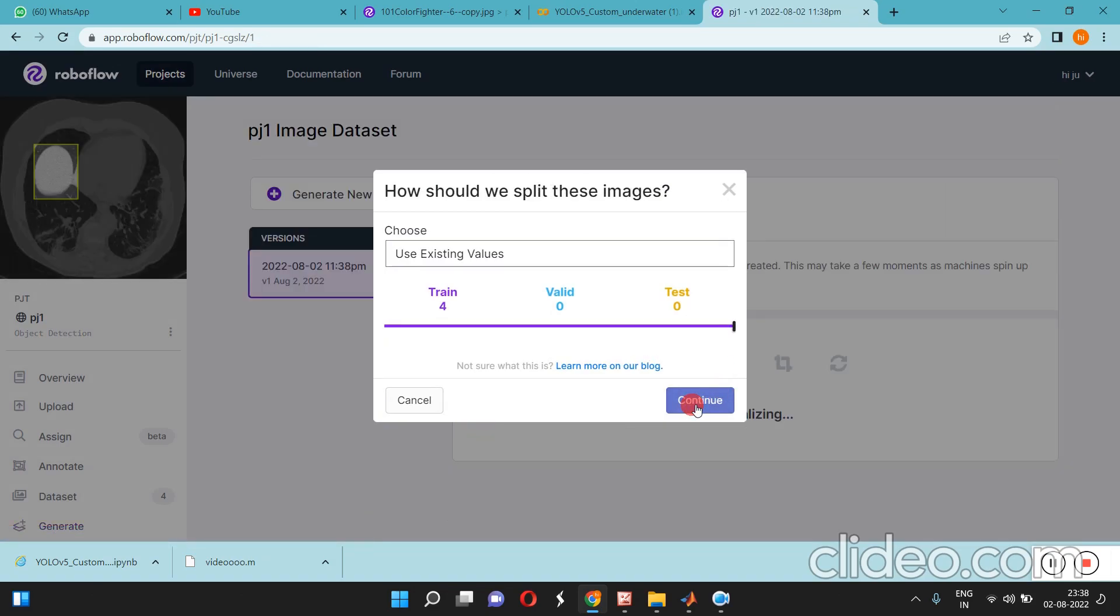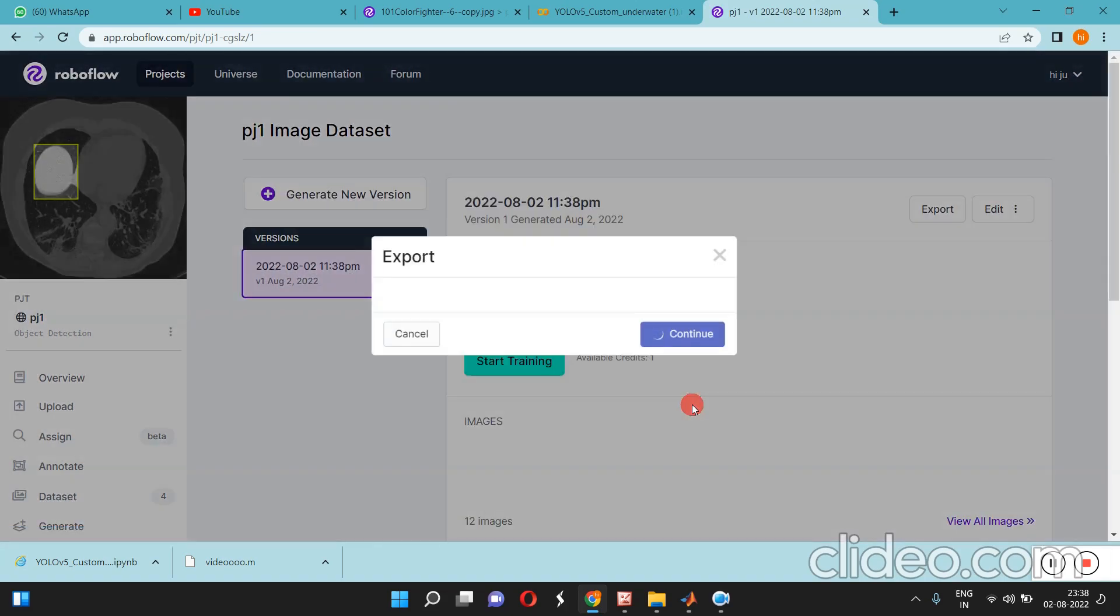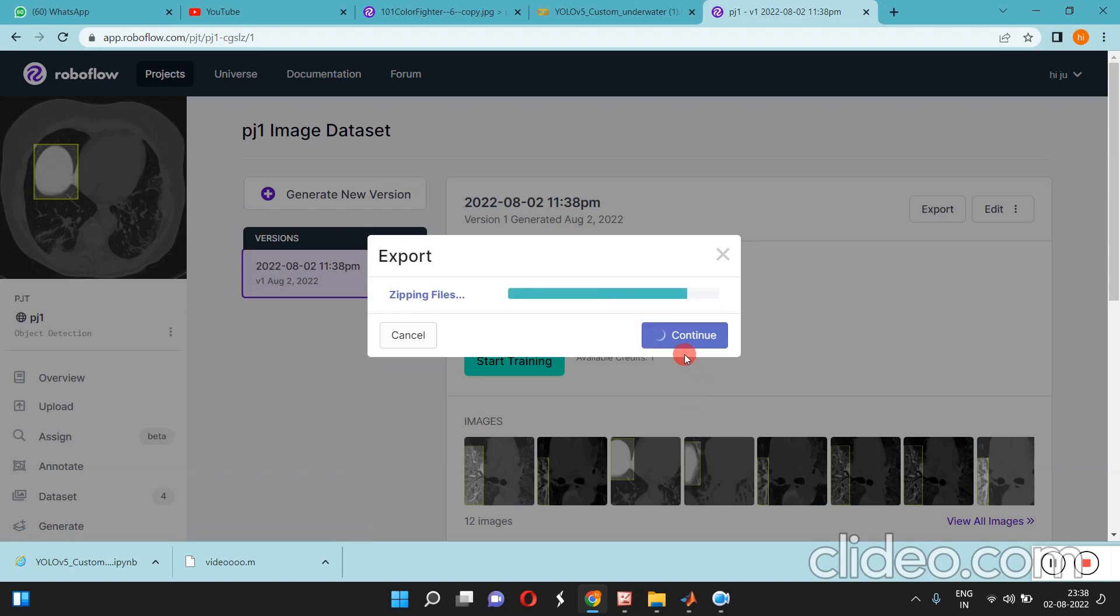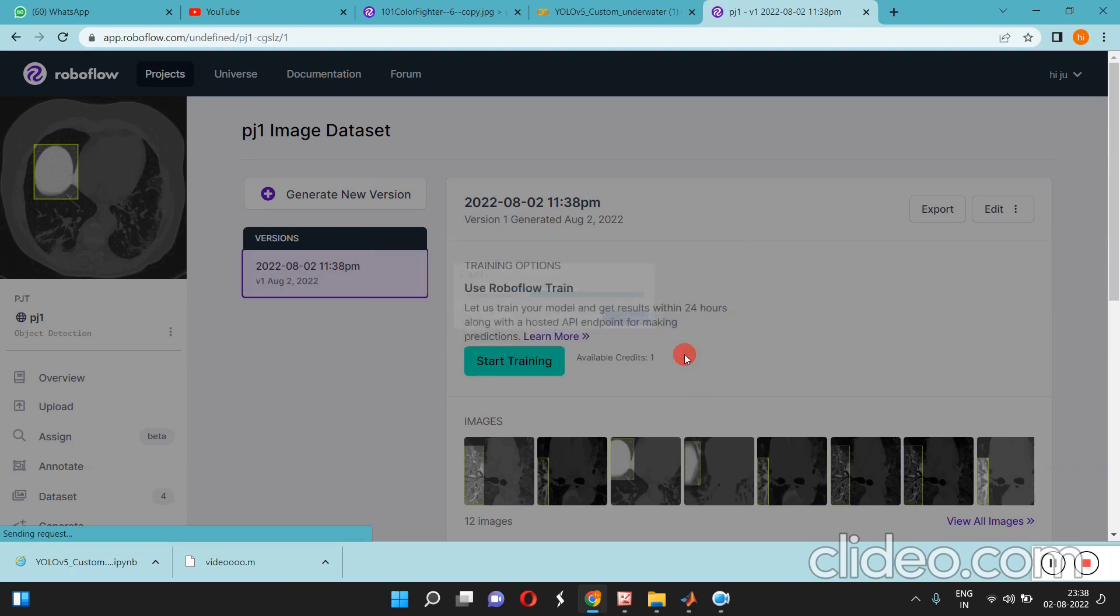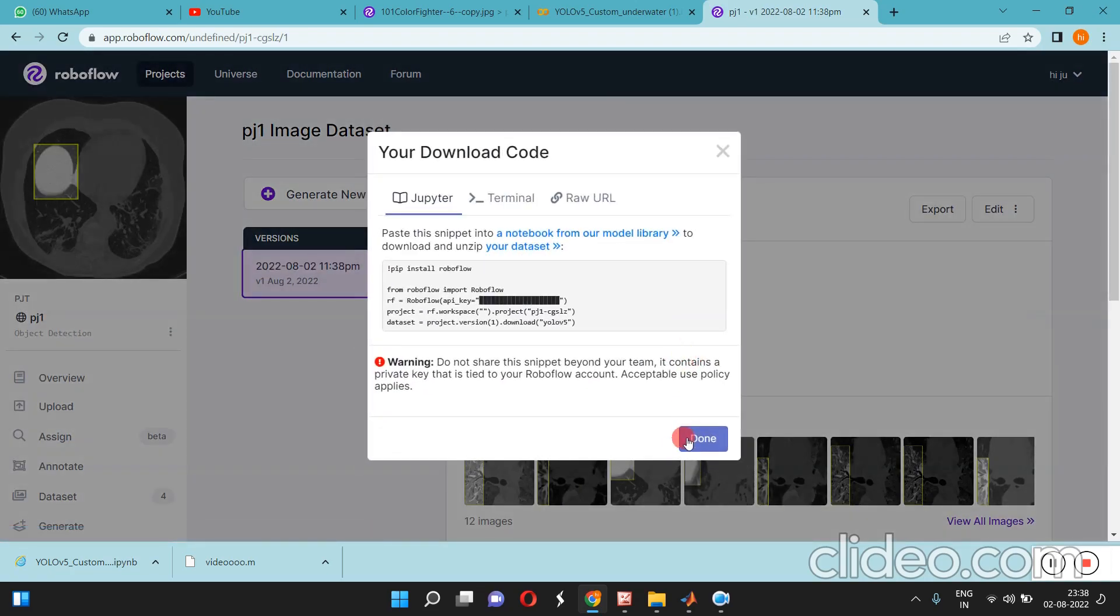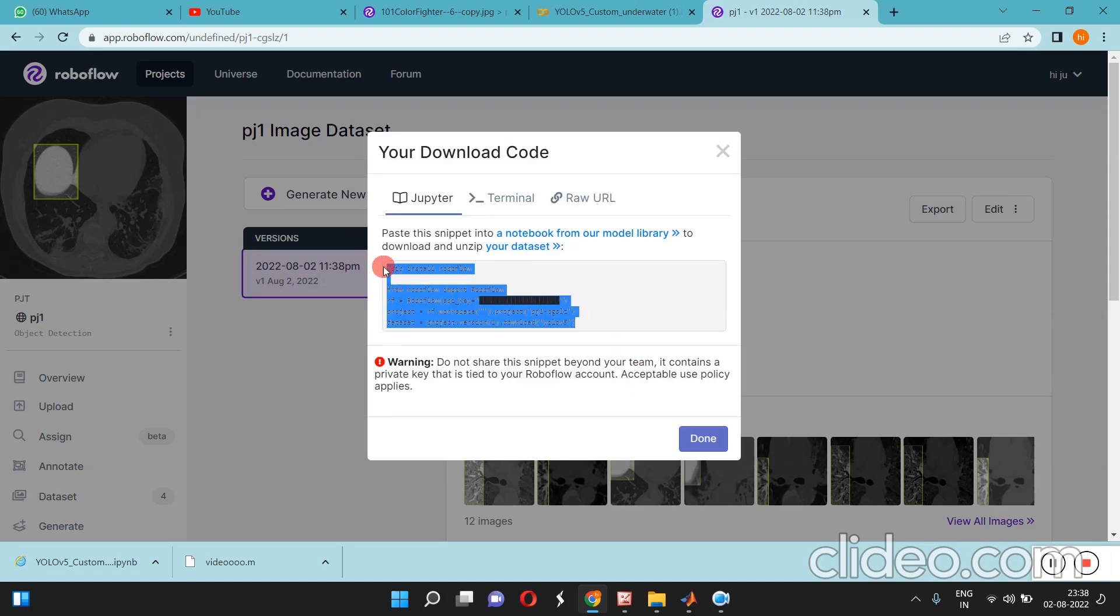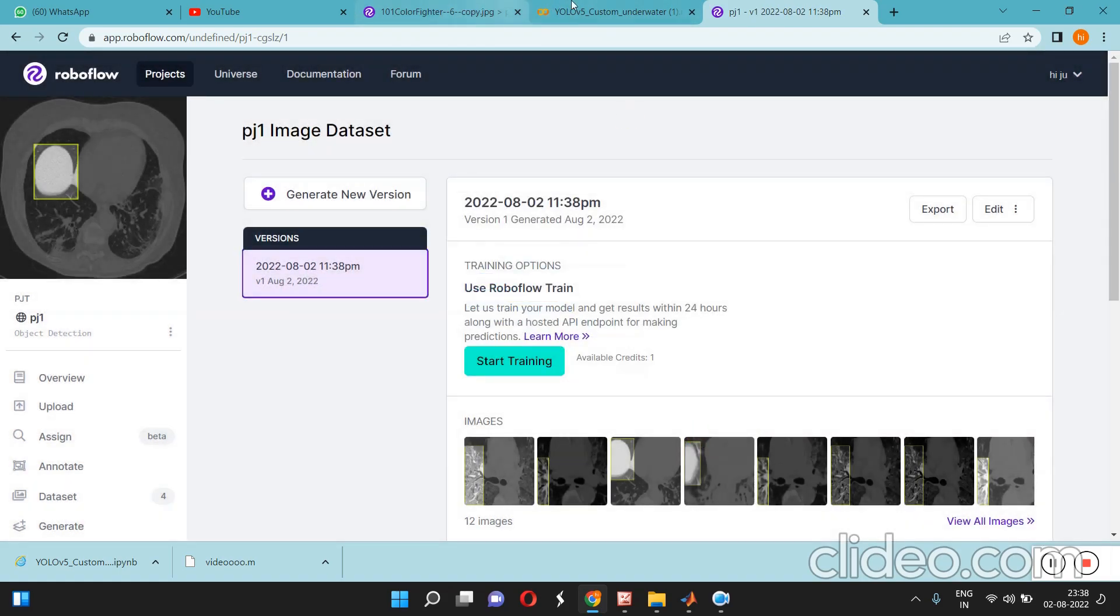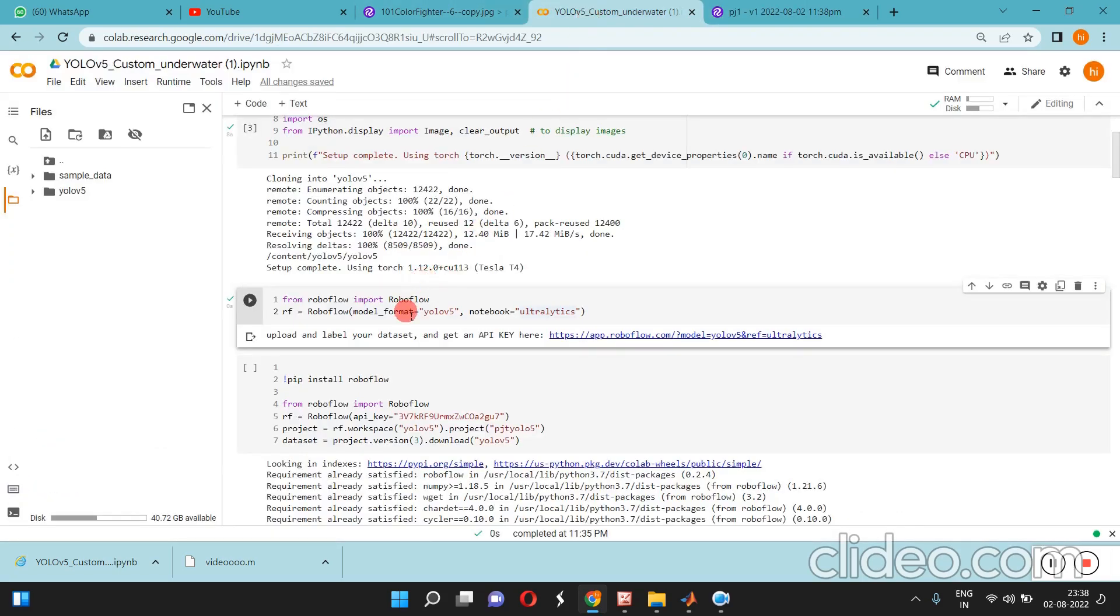Generate means it's automatically generating those files and automatically splitting them into training and test. The files are ready and starting to download. If you want to get these images into Colab, you have to copy and paste it over here.